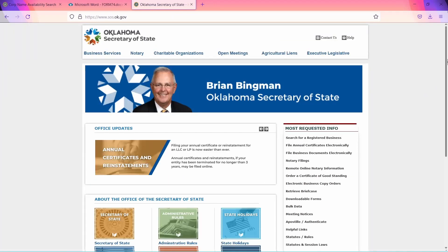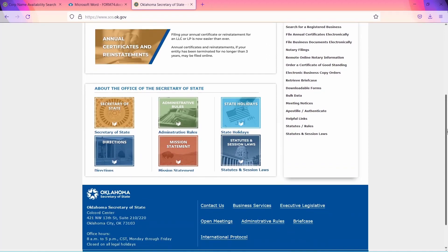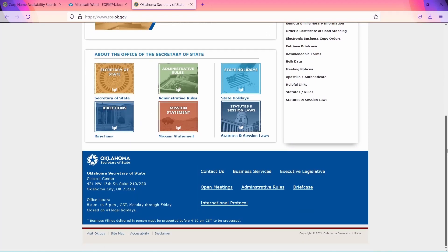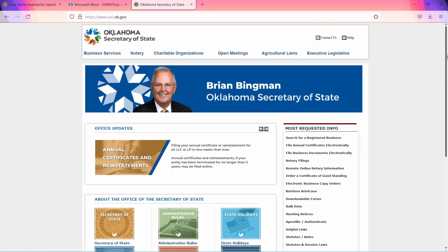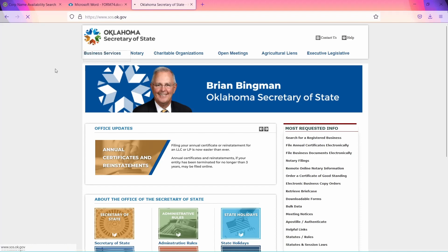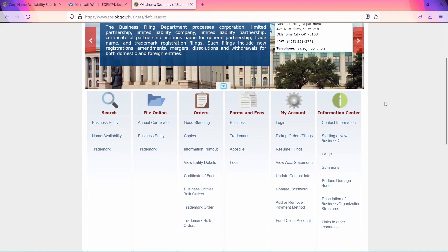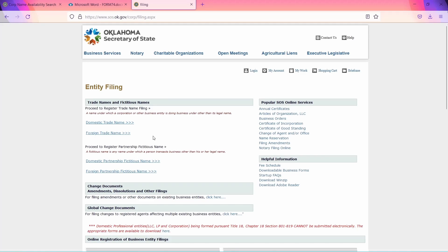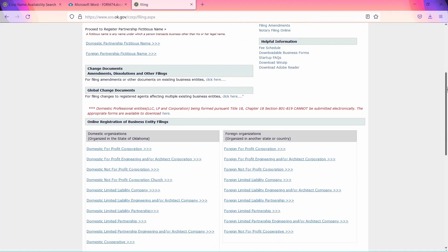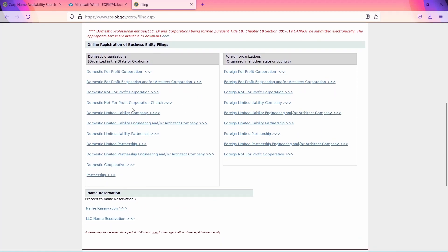There's also an easy way to apply online. Go to the third link in the description, which will open the official Oklahoma Secretary of State webpage. Click on Business Services, then scroll down and under File Online, select Business Entity. Scroll down until you find Domestic Limited Liability Company and click it.